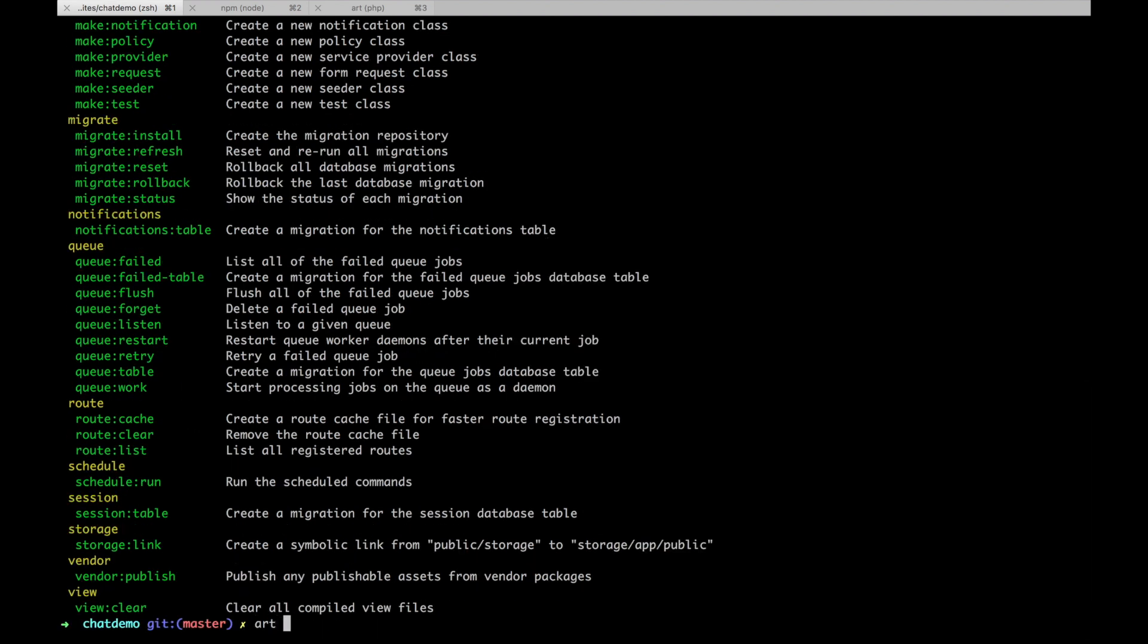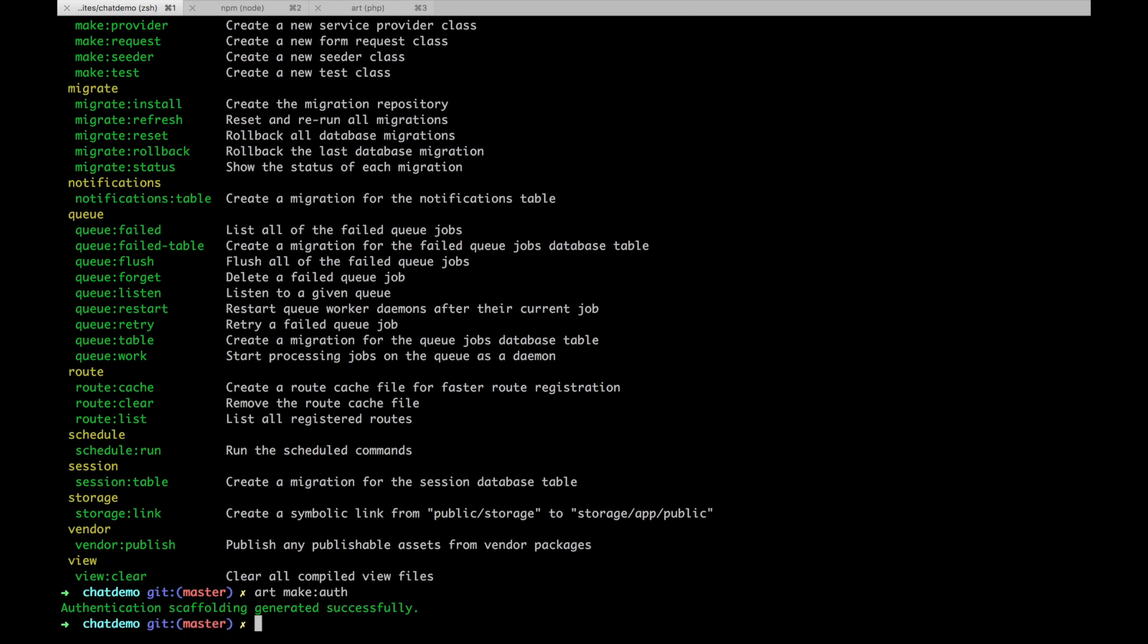It's called make auth and it's going to scaffold basic login and registration views and routes and everything. So let's just do that really quick. Art make auth. Already done. Pretty quick.